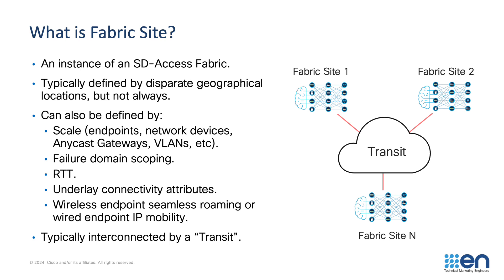RTT between fabric nodes is also important. If you have a high latency link between two fabric nodes, typically that would be a reason to split them into separate fabric sites. The RTT requirements of SD-Access are defined in the Catalyst Center data sheet. Underlay connectivity attributes may also play a role. Say we have the internet or a low MTU link between different fabric elements, then they may be split into different fabric sites. Defining the most appropriate boundaries for your fabric site is not something we'll discuss in this episode, but there is other resources such as ciscolive.com, where there's plenty of design content, the SD-Access CVD on cisco.com, and of course, your local SD-Access subject matter expert.